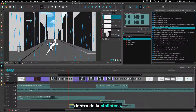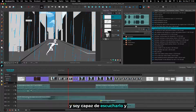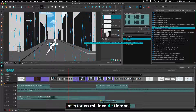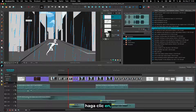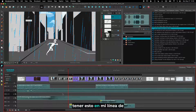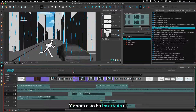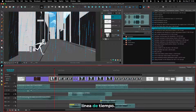I'm able to listen to it and select a portion that I want to insert into my timeline. Let me go here, click in, and then put the out point. I'll select where I want to have this in my timeline and click insert. And now this has inserted the audio inside my timeline.